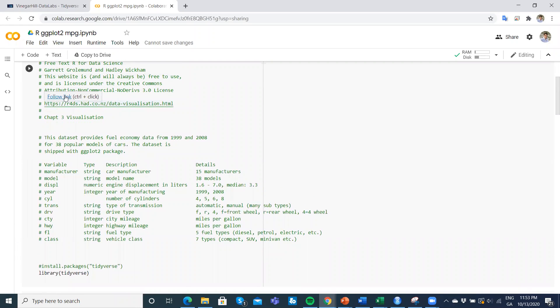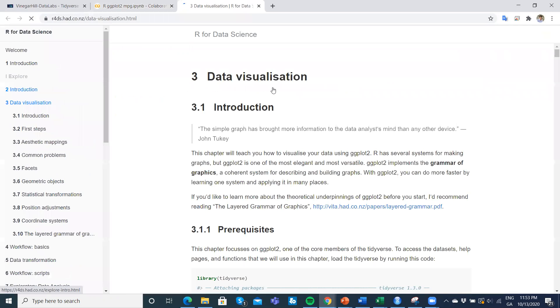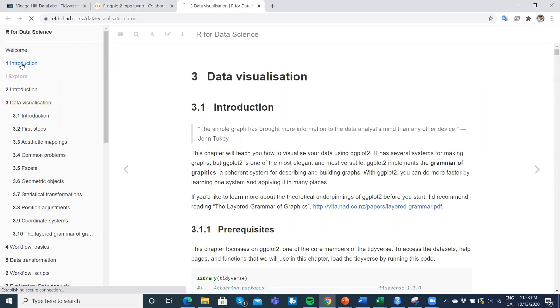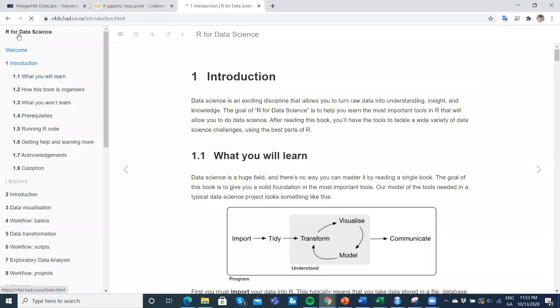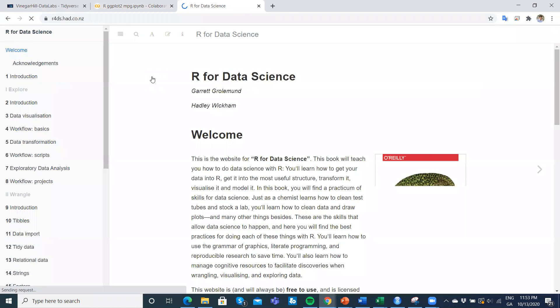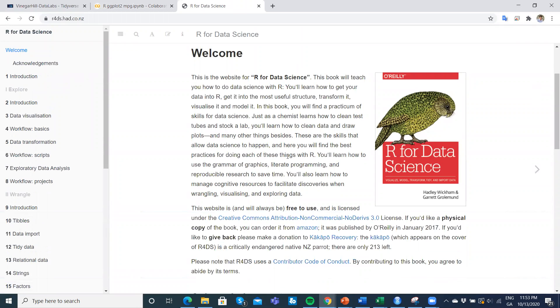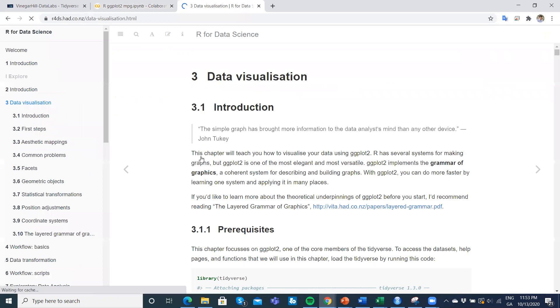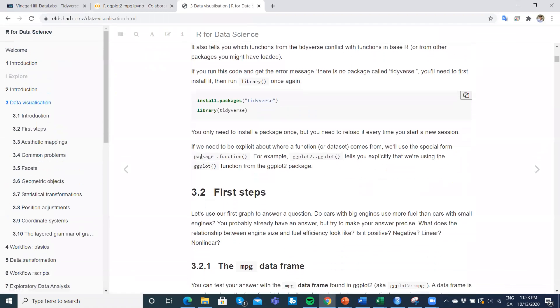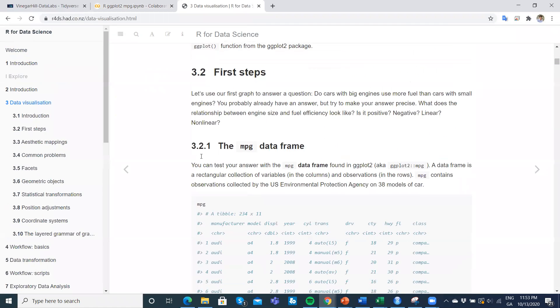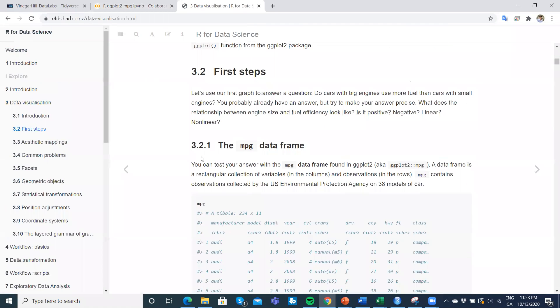This link here. We can follow the link. The introduction here, R for Data Science, is a textbook we saw before. It runs through different visualizations, transformations, modeling, and the data.